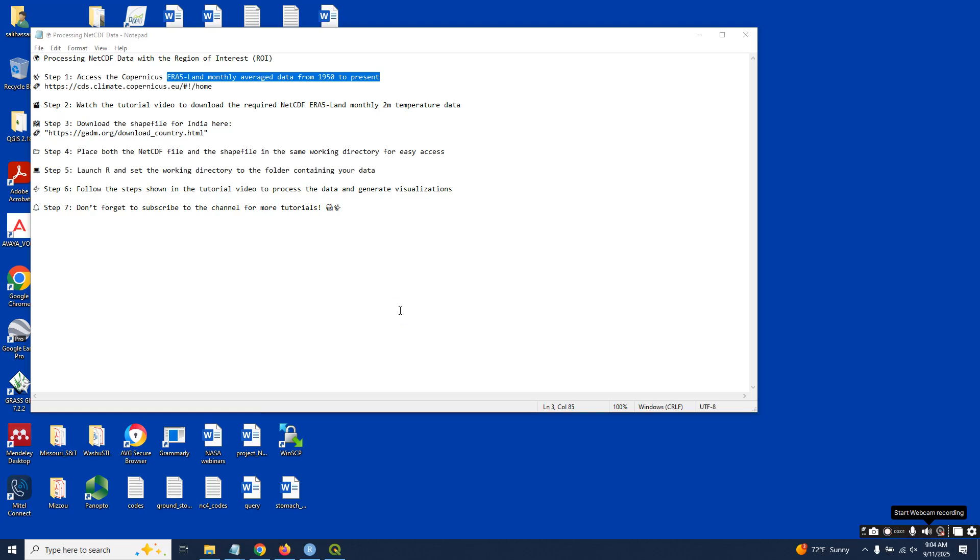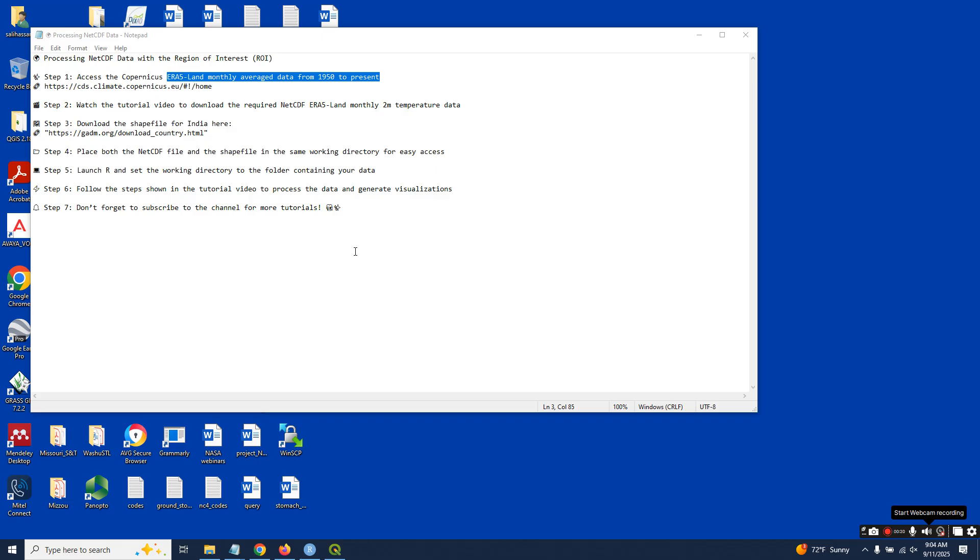Hi viewers, today you will learn a super fast method to extract time series Copernicus ECMWF data from a NetCDF file for your region of interest. For this demo, we will use Pakistan as an example and focus on the total precipitation variable.